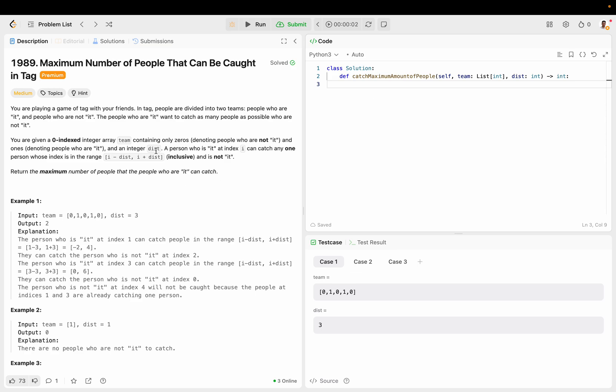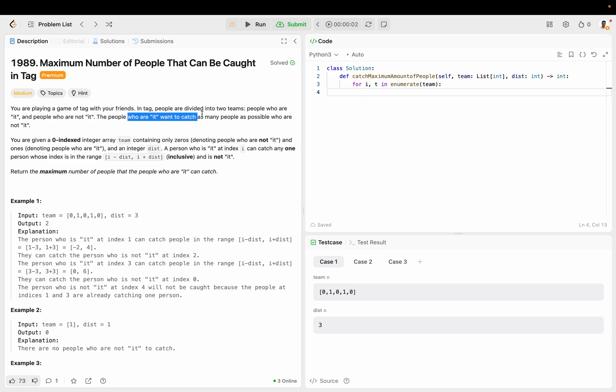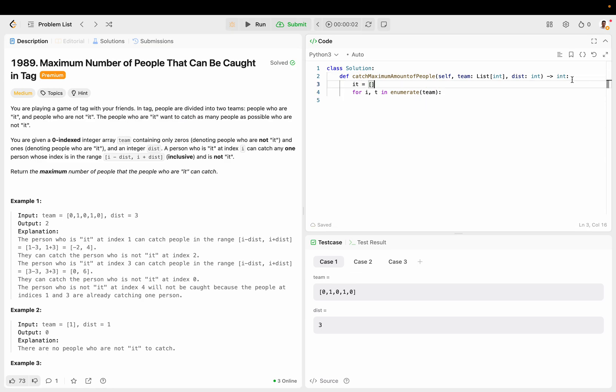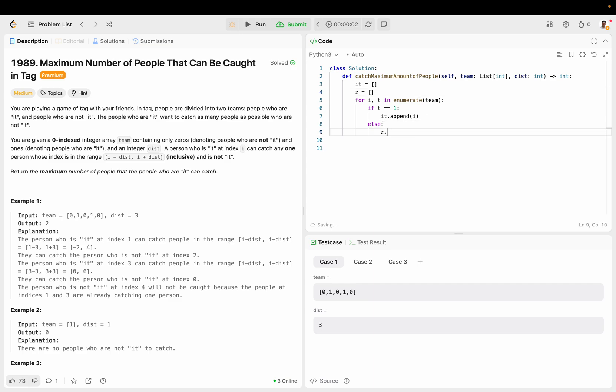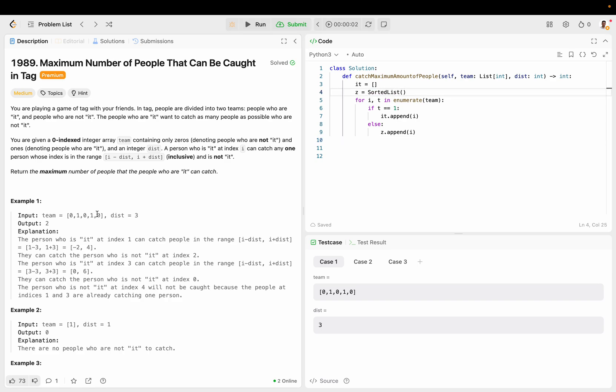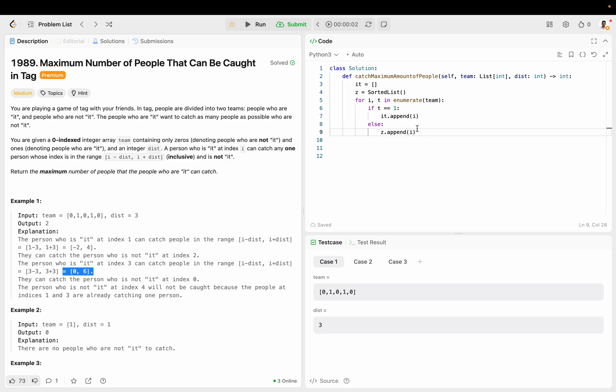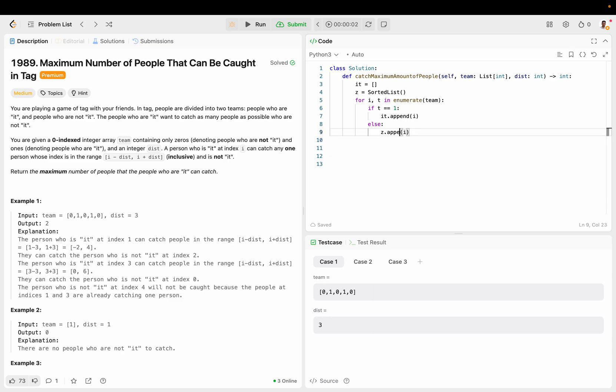So basically, what we want to do is just follow the instructions. Let's keep track of all the ones. So for i, t, and enumerate team. And since it says it here, let's call it it. So if t is one, then let's keep track of the index where the ones appear. Otherwise, let's call this zero. Zero dot append i. That's where the zeros appear. So we're actually going to make this a sorted list because we want a binary search. We want to find the smallest.